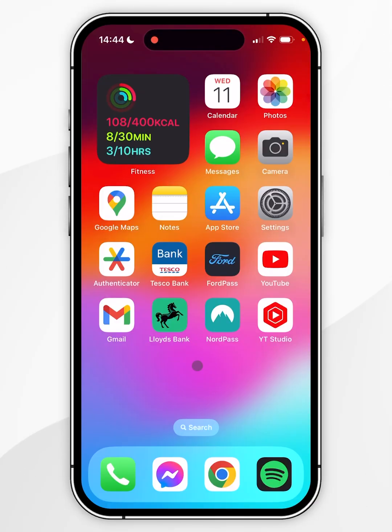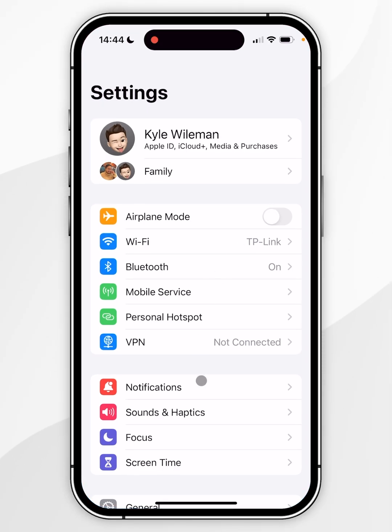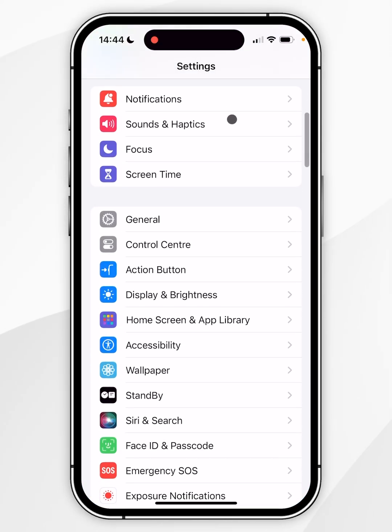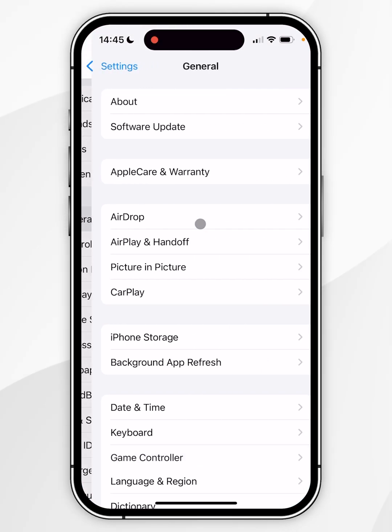The first thing we need to do is enable picture-in-picture mode in our iPhone settings. To do this, go to the Settings application, scroll down and find General, and click into that.